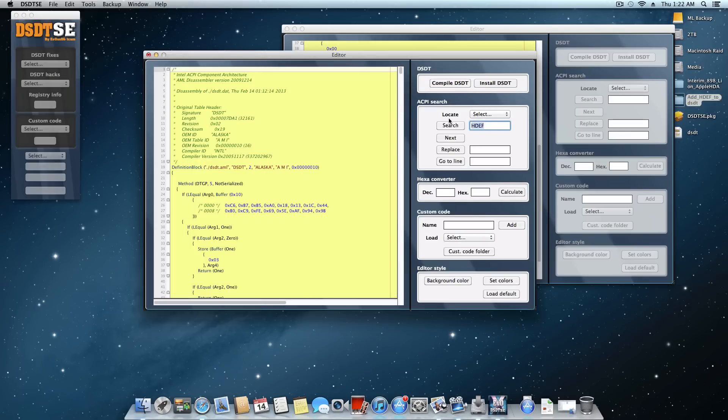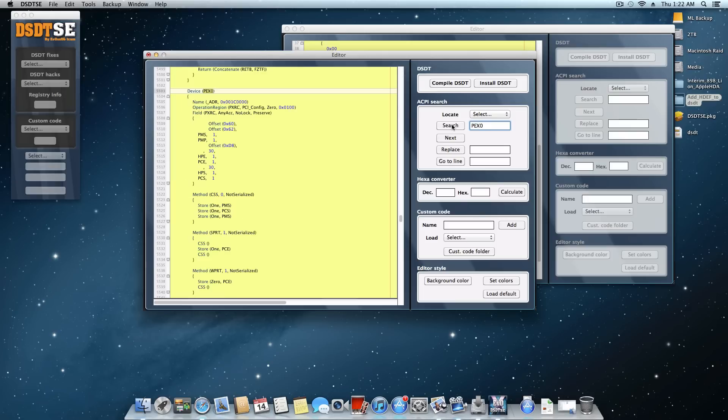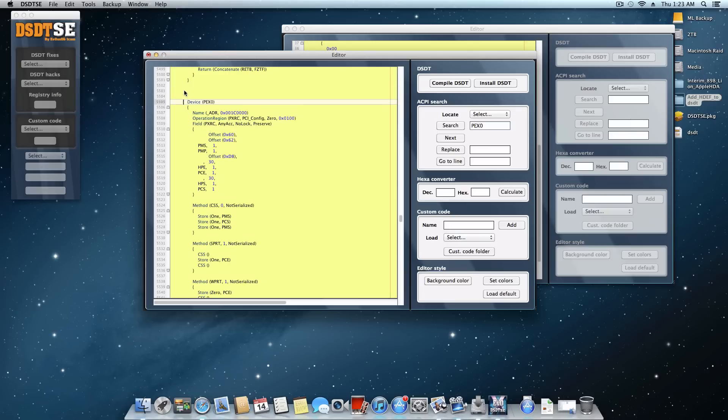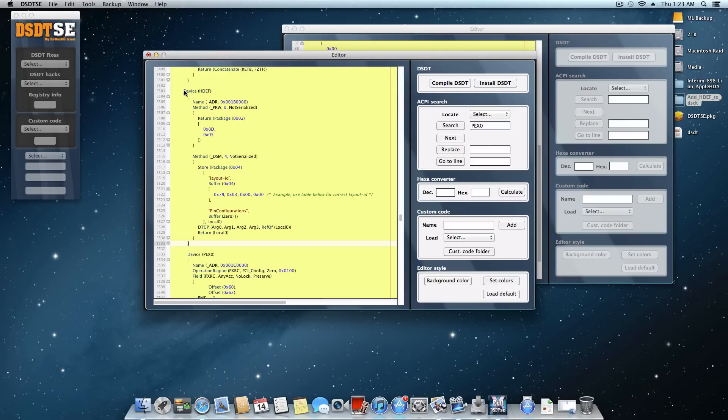And now once that's copied, we're going to come back to here. And here we're going to type PEX0. And we're going to search for that. Now that will come up. And now so find where it came up. And then you're going to return down once or twice. And come back up here and paste what we just copied.